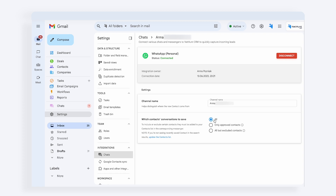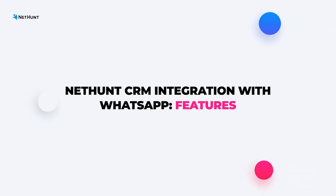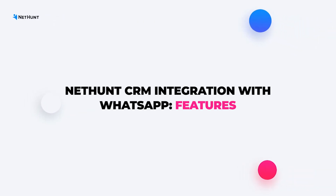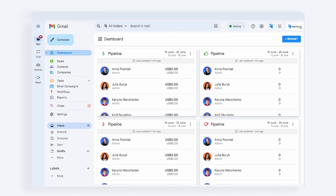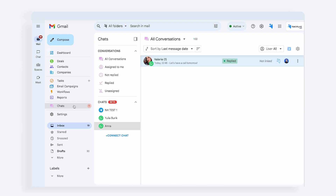If you have several users in the workspace, you can connect their multiple WhatsApp accounts to NetHunt. Once your WhatsApp account is connected, chats will appear under the relevant section of chats. Here you can also filter your conversations by certain criteria.